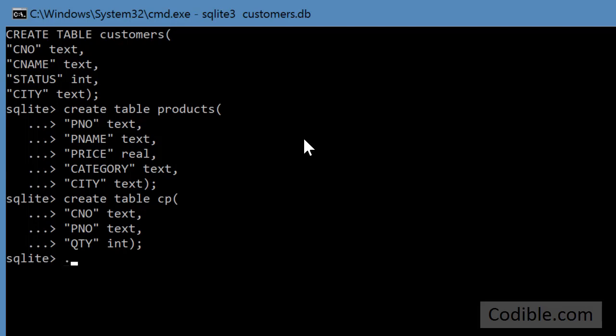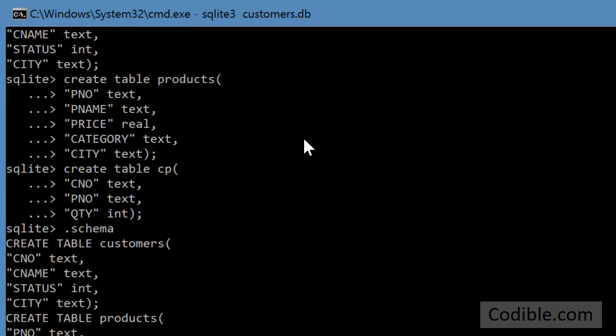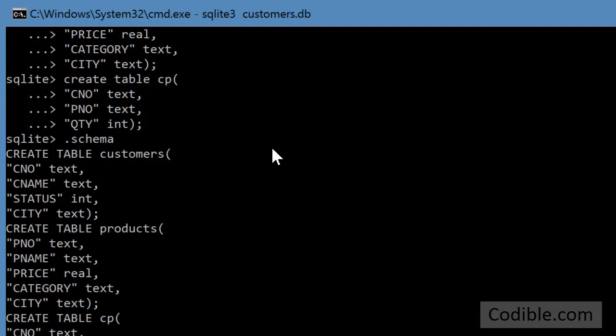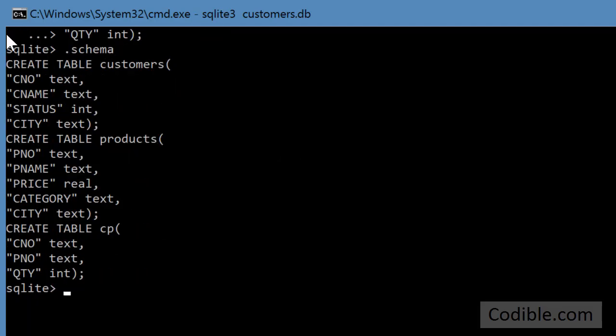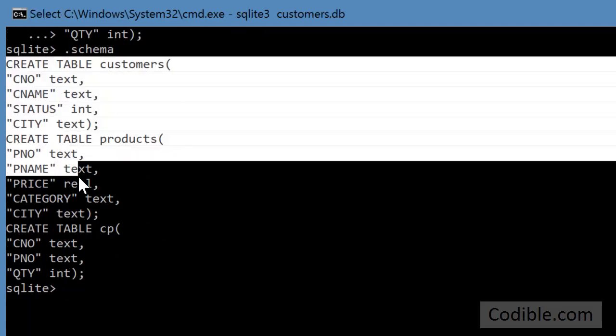And if you just type .schema again, you will see that it lists the three tables that we just created.